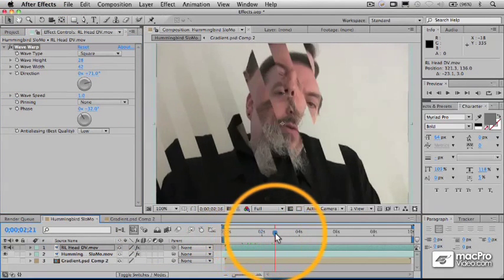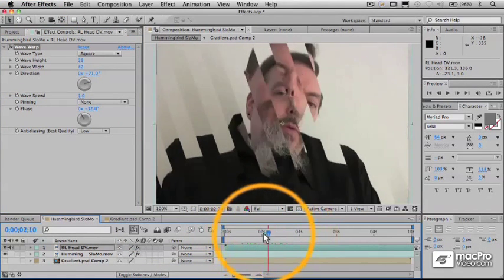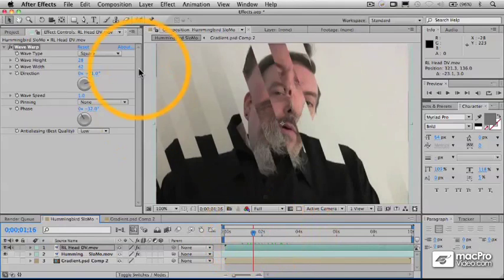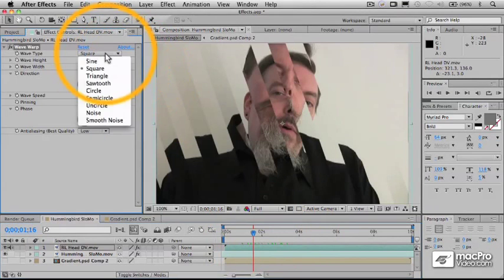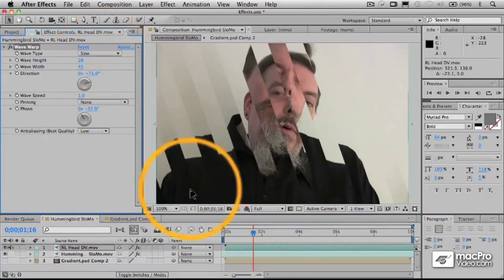And again, this is something that animates automatically. I kind of like the sine wave the best. That's kind of the most fun.